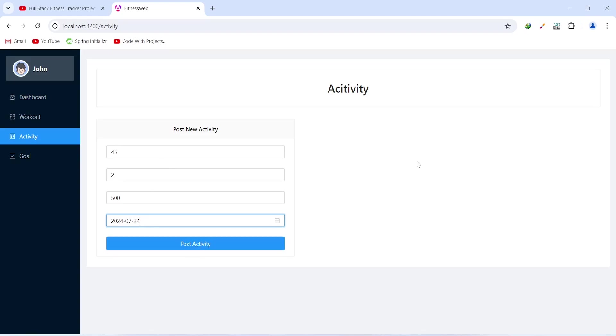That's it for today's video. In the next video we will create a new service and write the code to call the Post New Activity API. Thanks for watching.